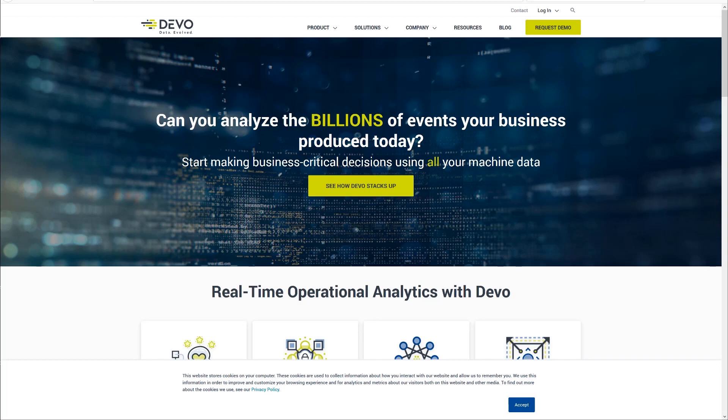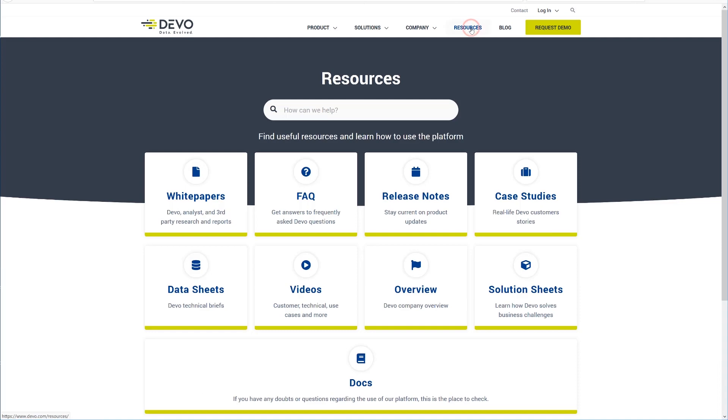To do this, go to the web and type in www.devo.com. Once you are on the site, go to Docs in the resource area.